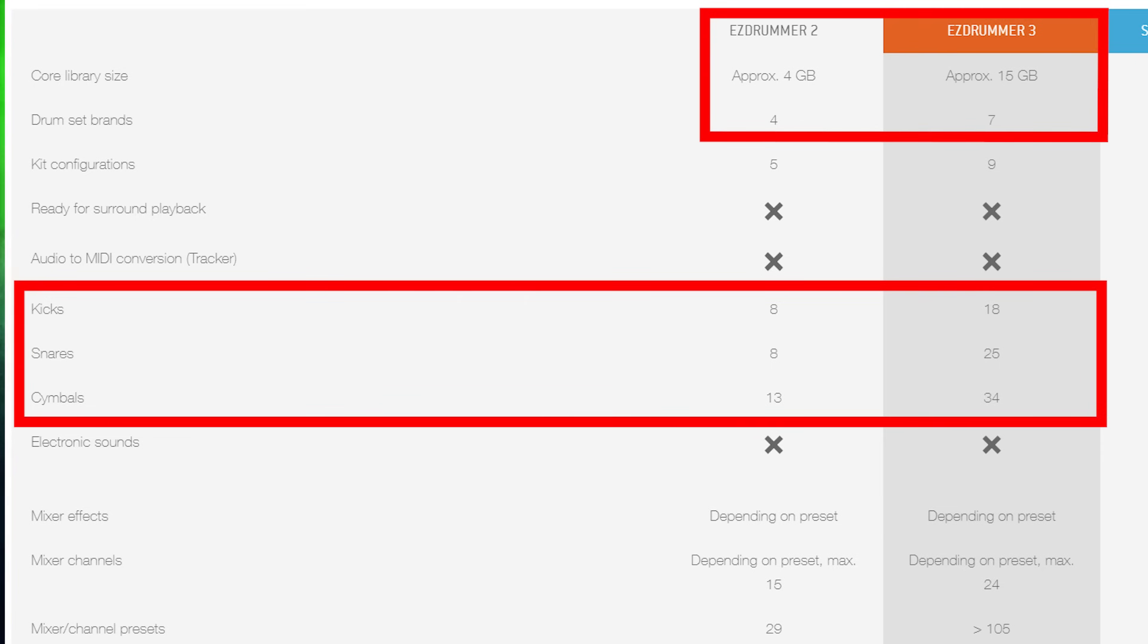We went from 4GB of sounds on EZDrummer 2 up to 15GB of sounds on the new version. Another upgrade is that you can now import your own samples.